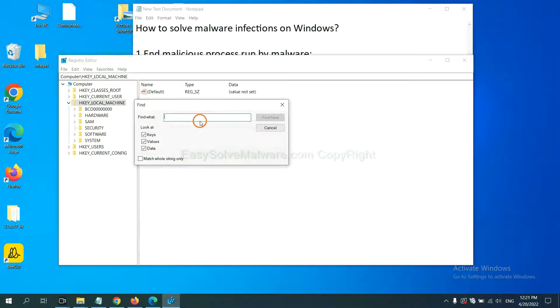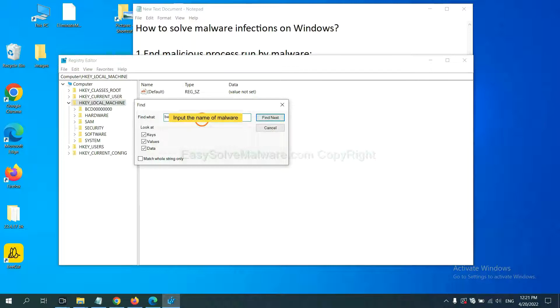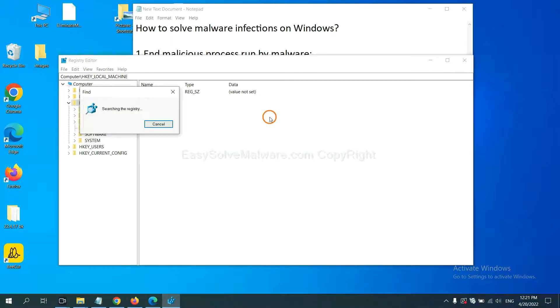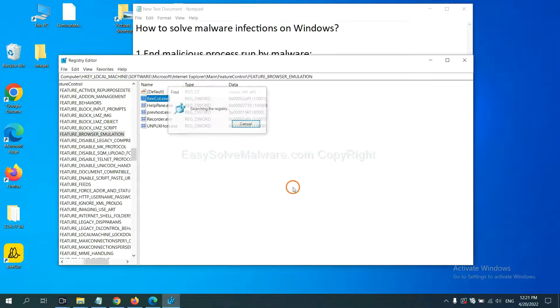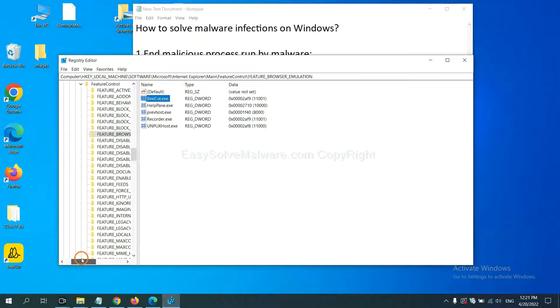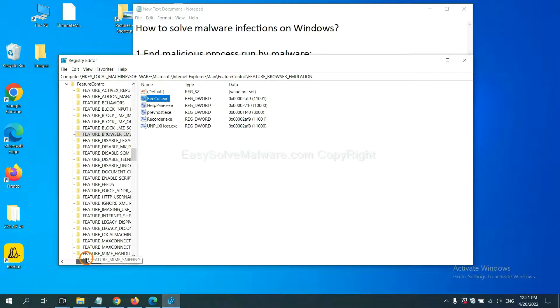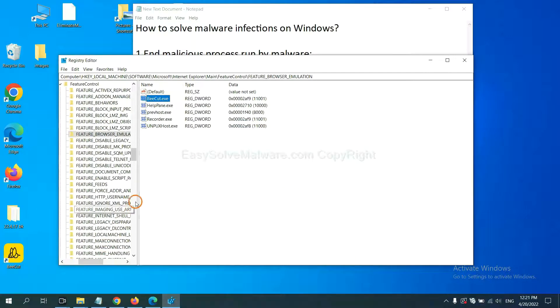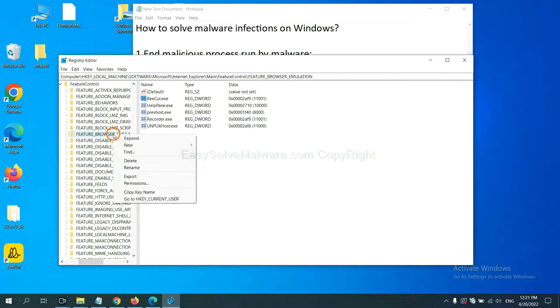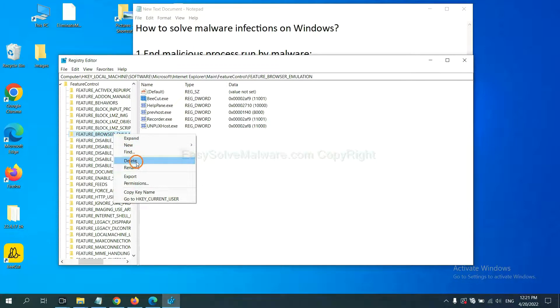If you know the name of the malware, input it, for example, and click Find Next. Now we have found some files from the malware. Right click on the folder and click Delete.